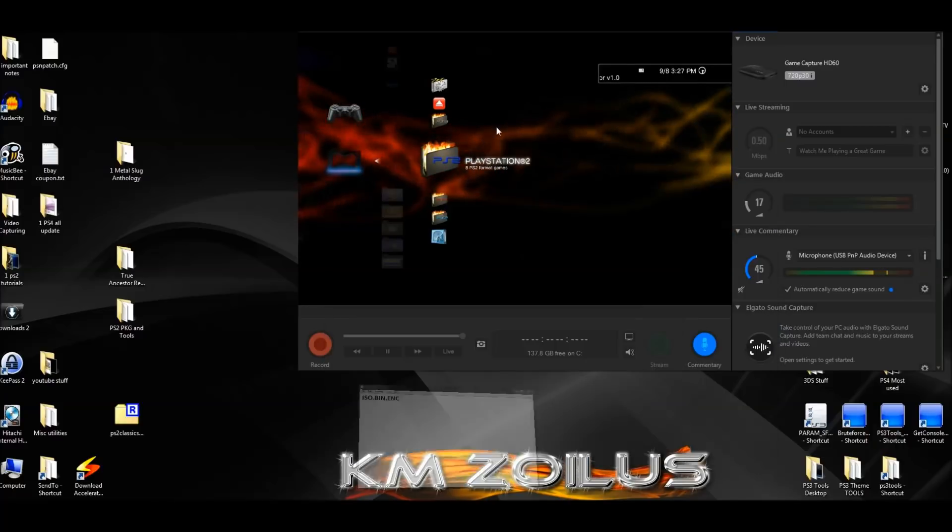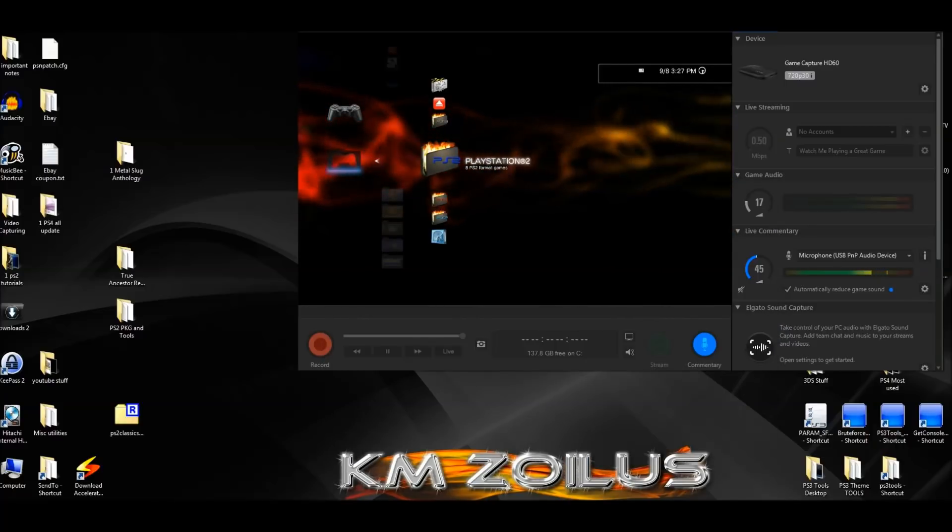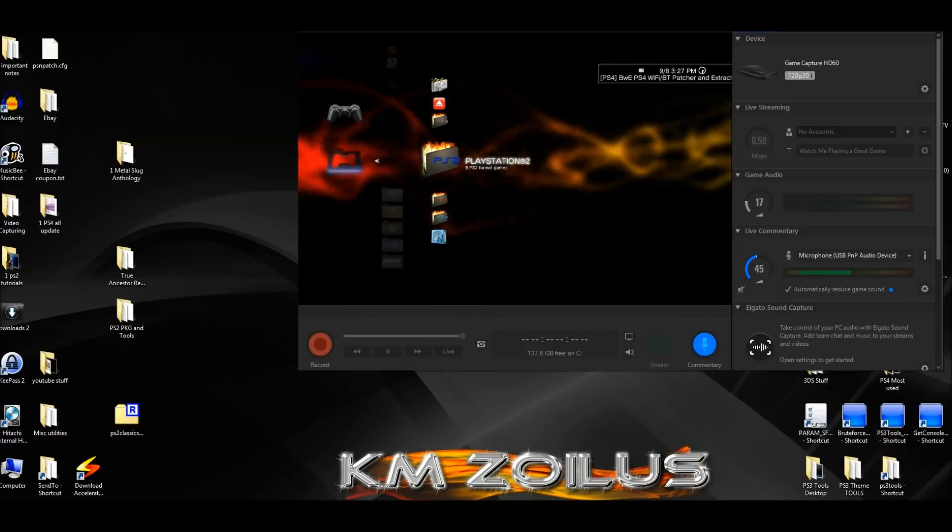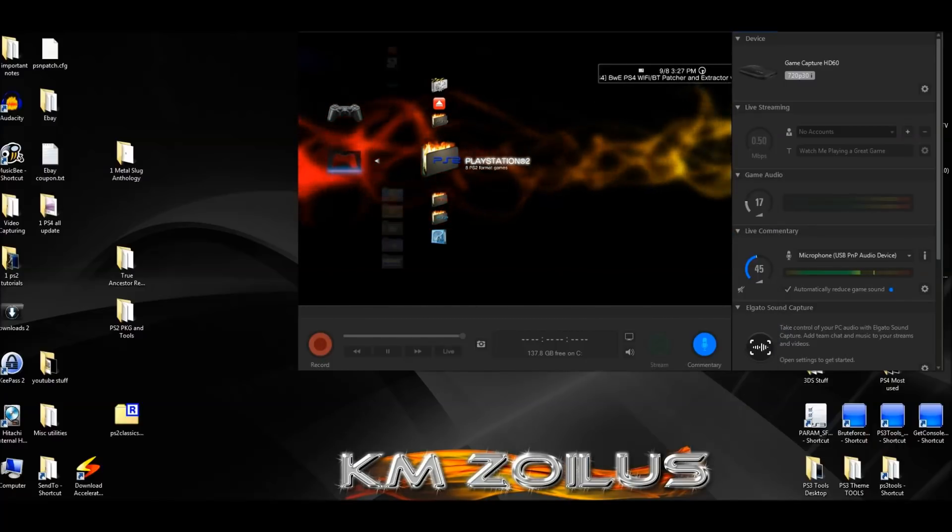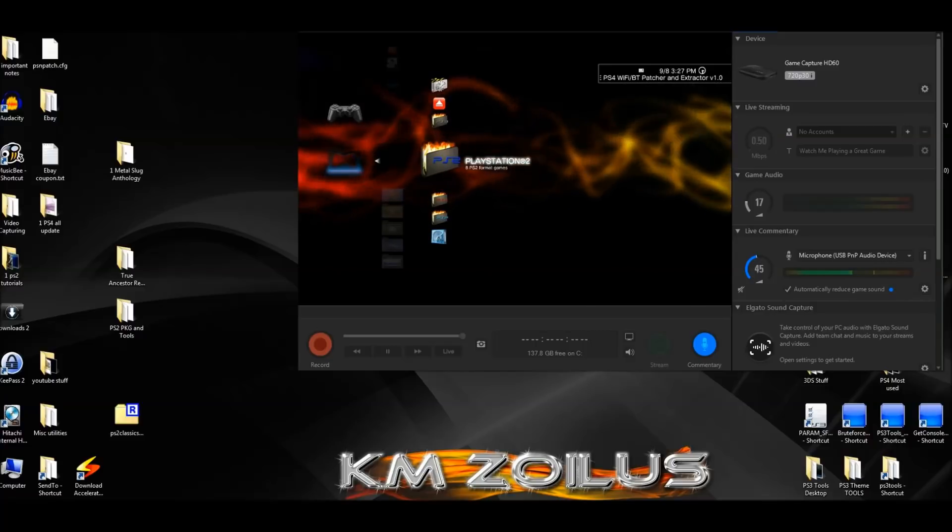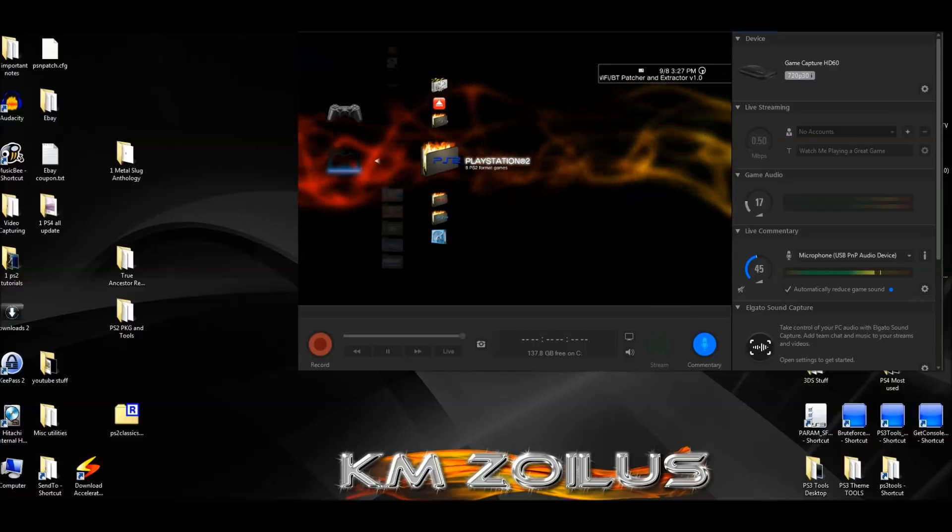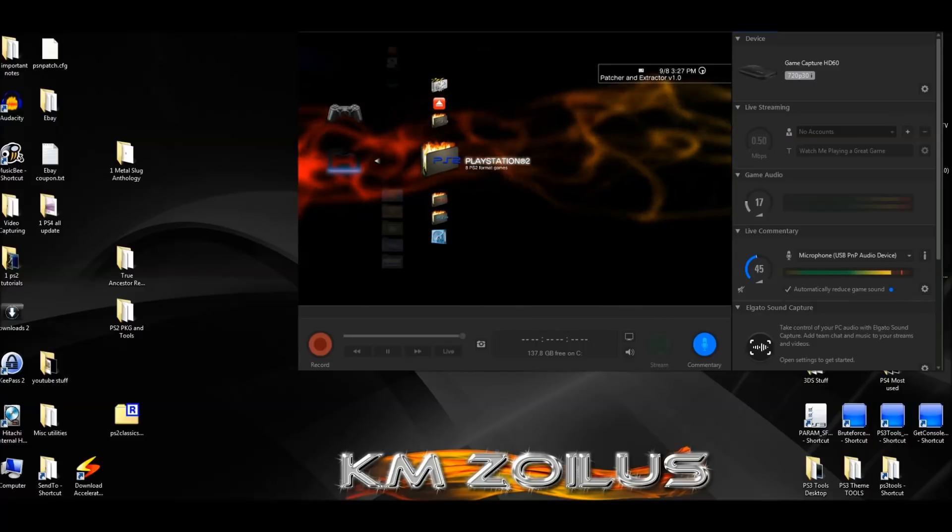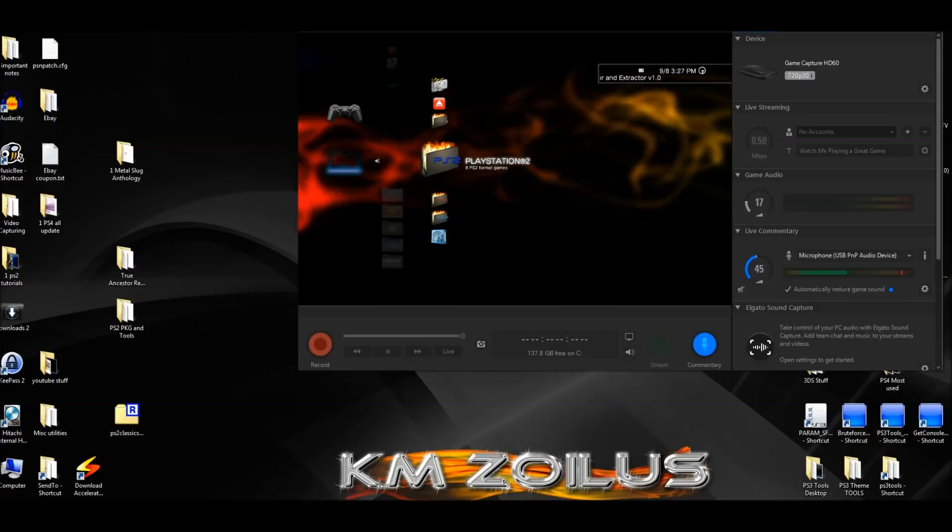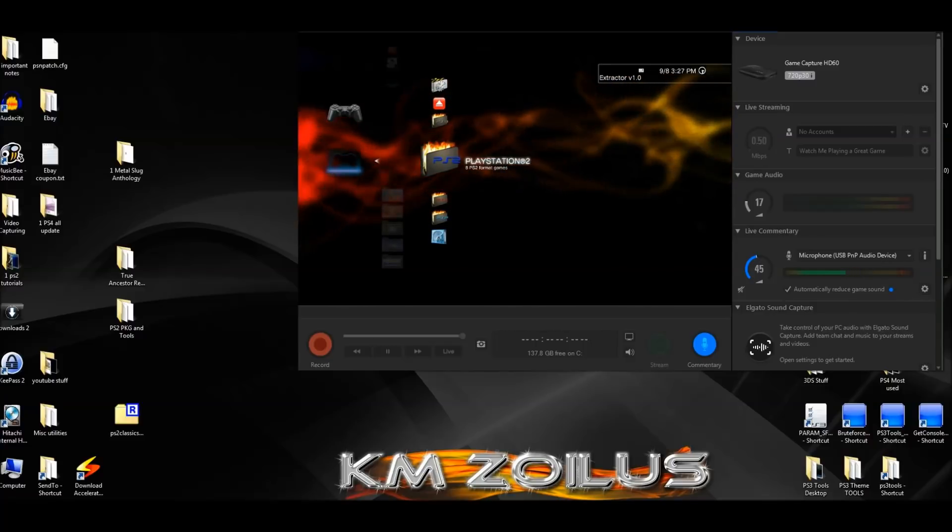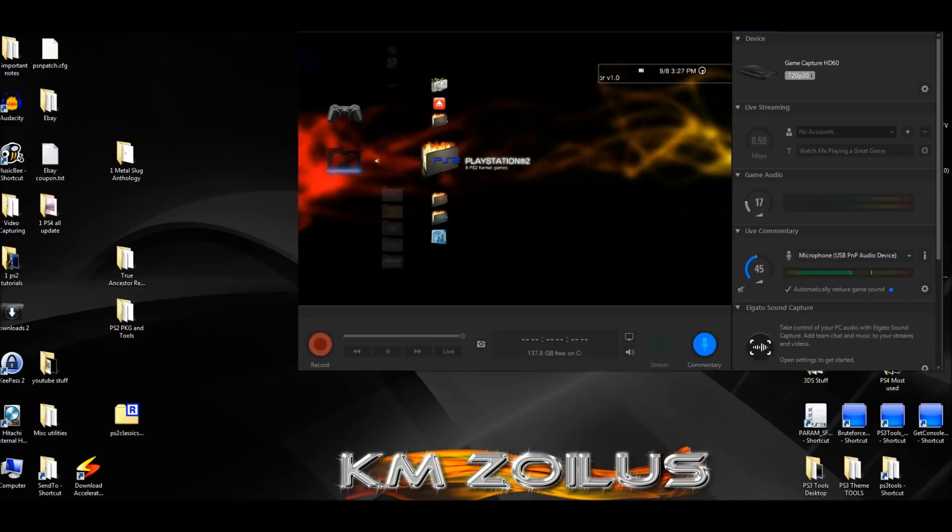There's a few ways, or a couple of ways to do this. Today I'm going to show you two, one using the PC, and the other one using the PS3, where it will convert the ISO for you.